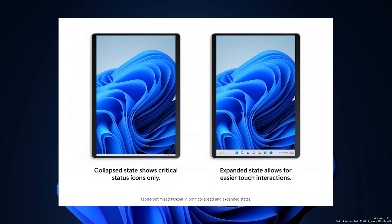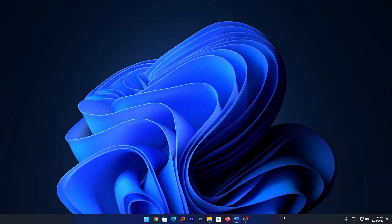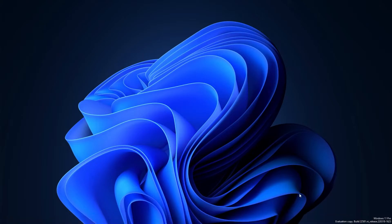Now we have tablet-optimized taskbar in both collapsed and expanded states. Other minor changes include fixes to taskbar, such as top borderline now extending across entire taskbar. I don't think that's a problem with regular PCs or laptops, so we may not see any change in this respect.